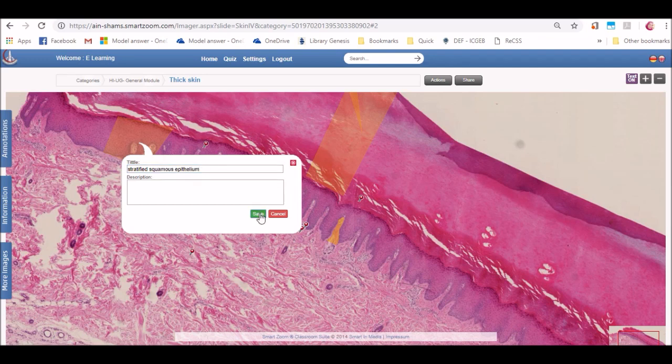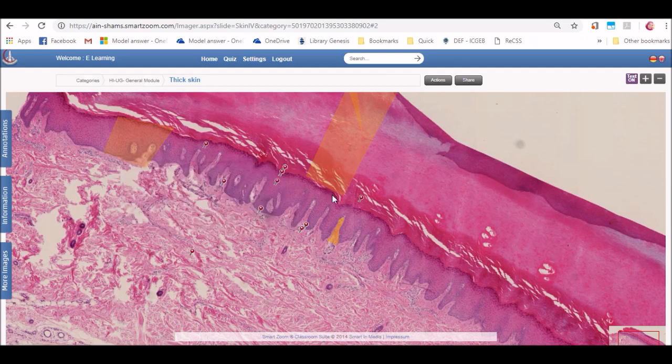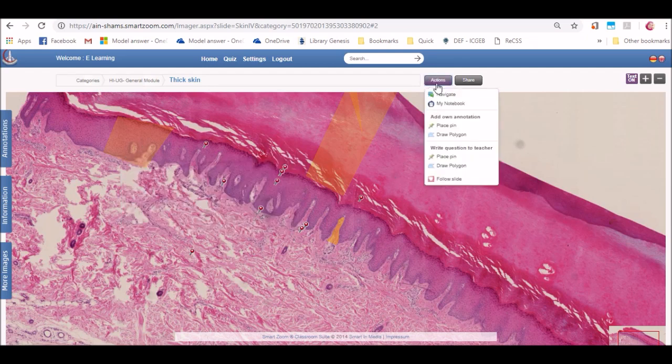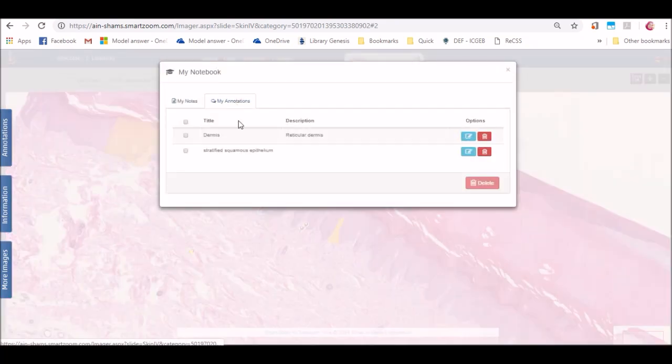And after adding all your annotations, you will find them all saved in your notebook. And in your notebook, you can edit or delete annotations one by one.